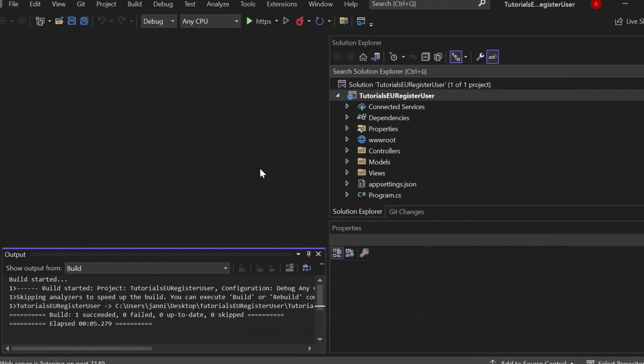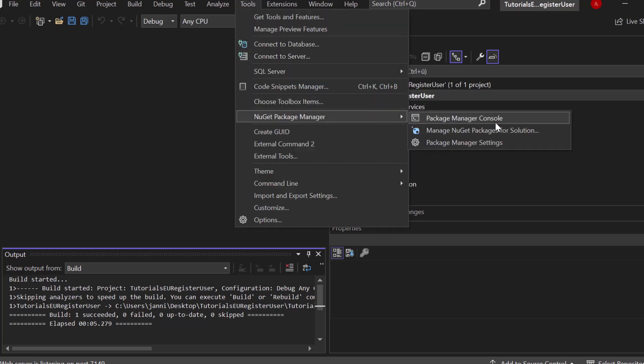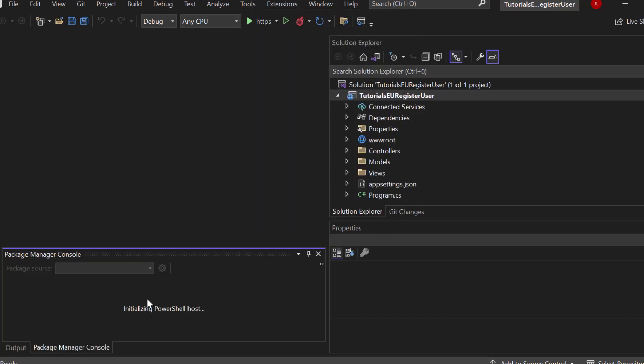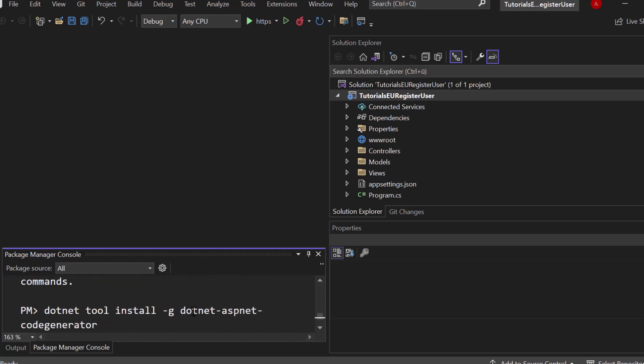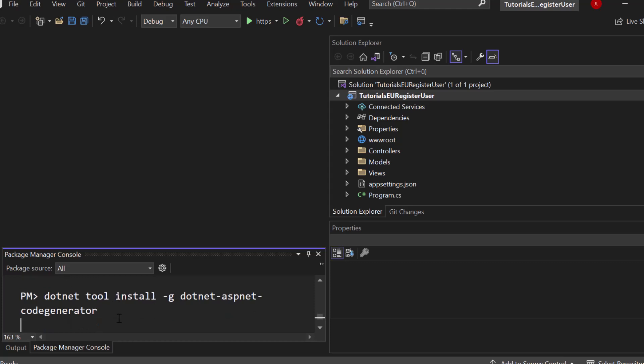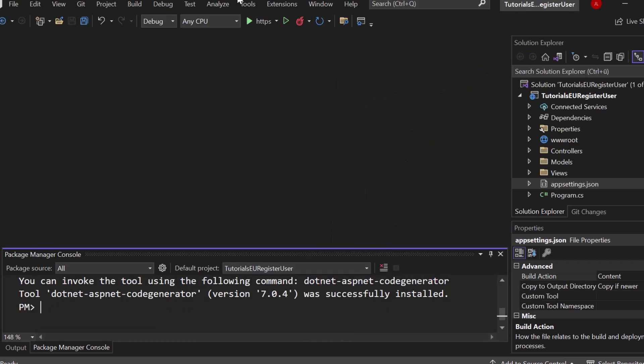Now the very first thing that we need is a tool called ASP.NET code generator. So click on tools, open up a new git package manager console and now let's simply write down .NET tool install. We want to install it globally. So add the g flag .NET-ASP.NET-code generator. So again .NET tool install g .NET-ASP.NET-code generator. Now let's hit enter and this tool basically allows us to generate code for various features in ASP.NET core applications. Now I'm using .NET 7 right here. This is why the version 7 is installed.